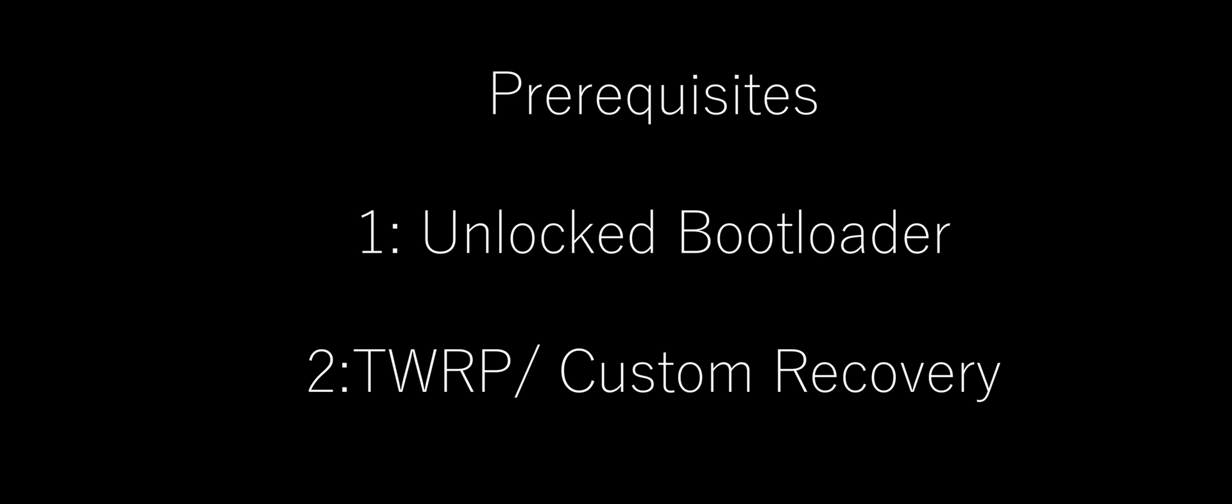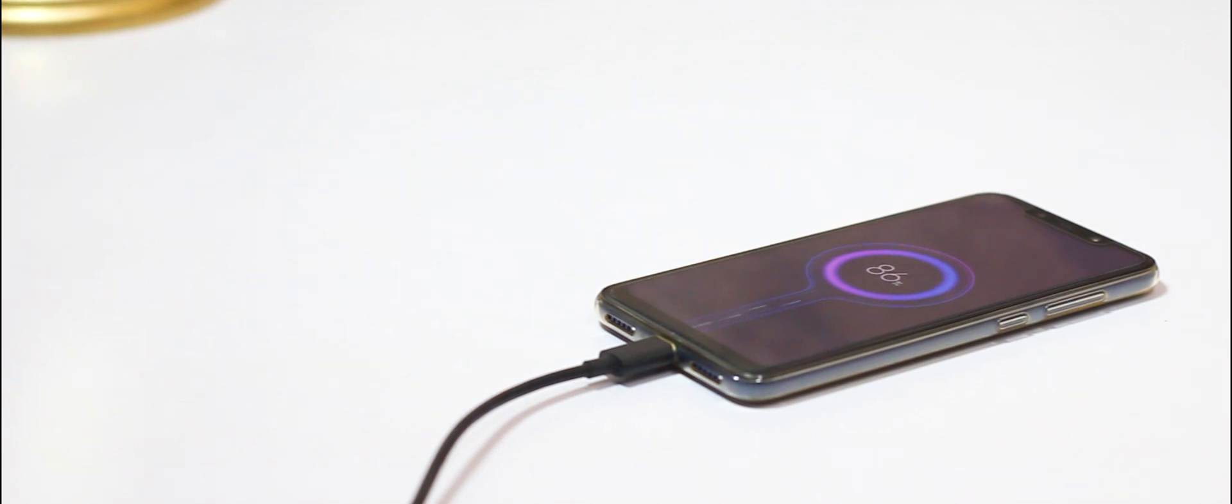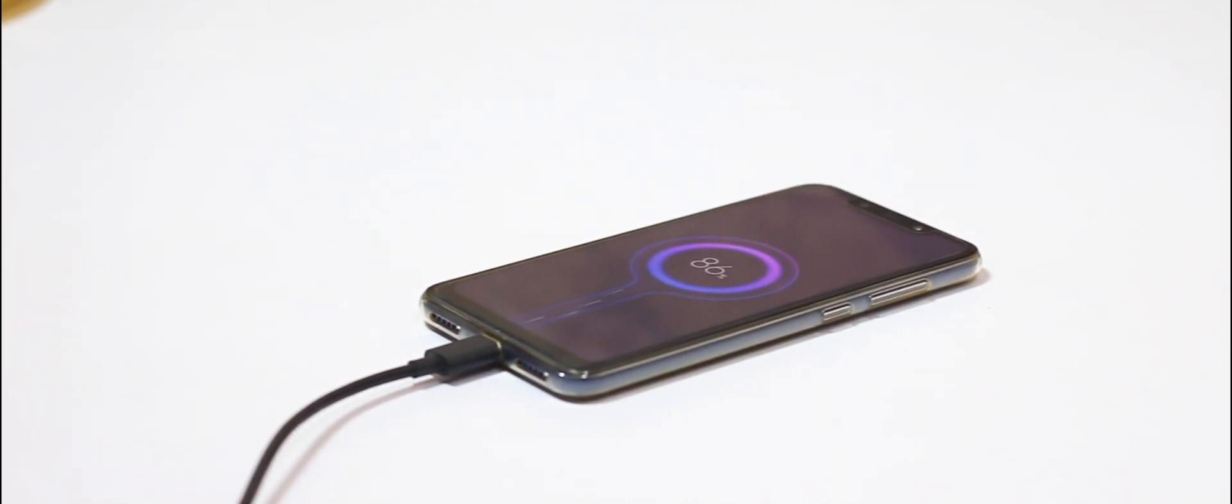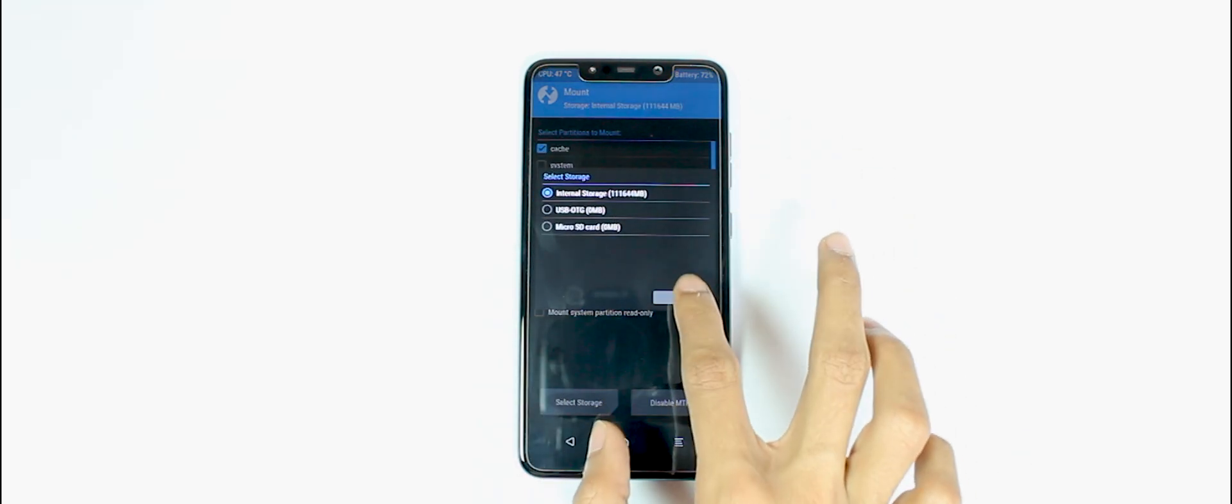Before we continue, make sure to have an unlocked bootloader and custom recovery installed. Once you have that, charge your phone to 100% or even 90% and boot into TWRP. Now click on Mount and select the storage where you've downloaded or placed the necessary required files. In my case they're in internal storage.